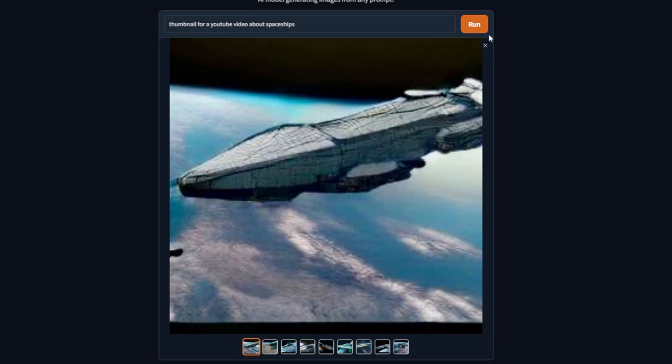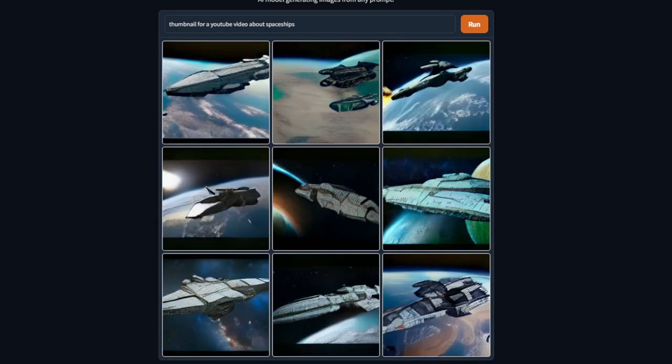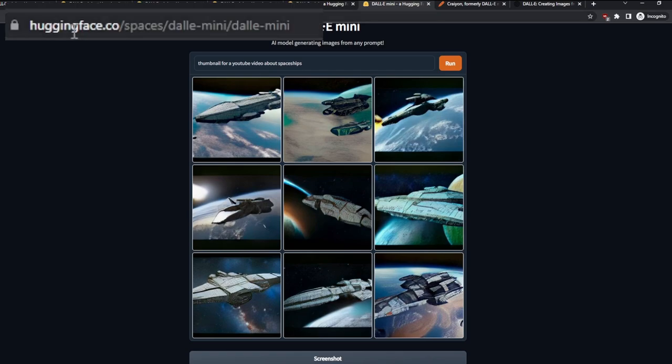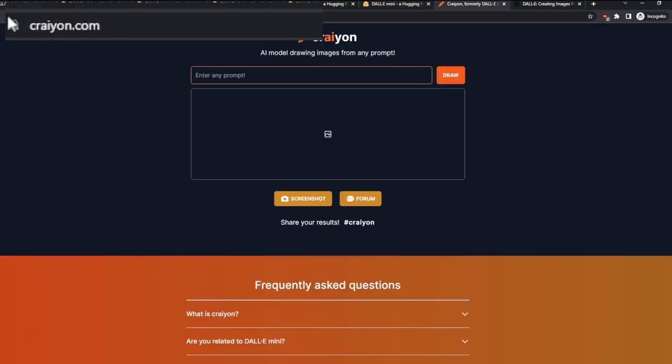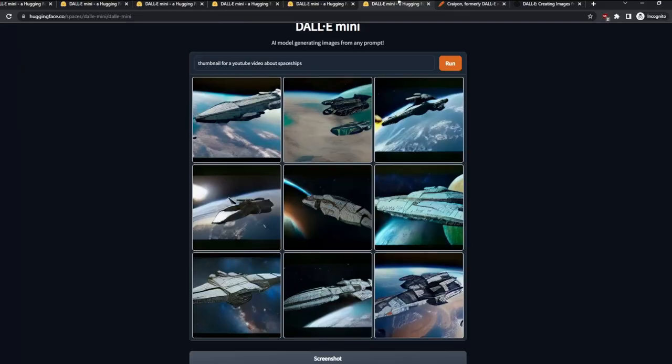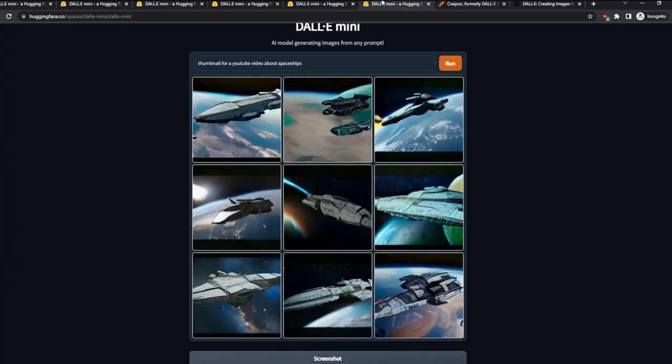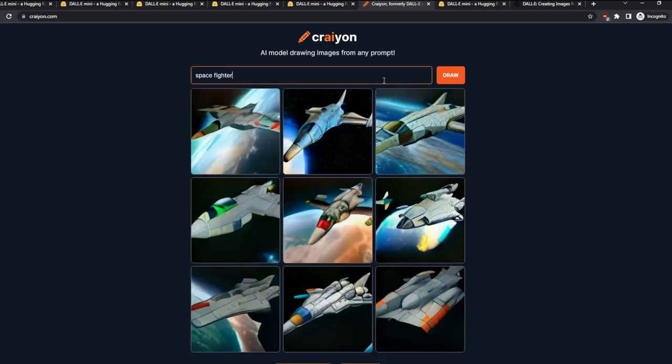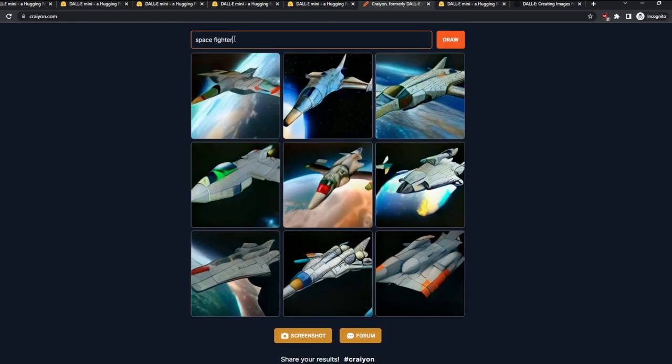And this website that you can find it is huggingface.co, or you can also go to crayon.com. And I think it works on either websites and it is both the same thing. But just to be sure, we can write something here, yeah. And as you can see, I've written 'space fighter.'